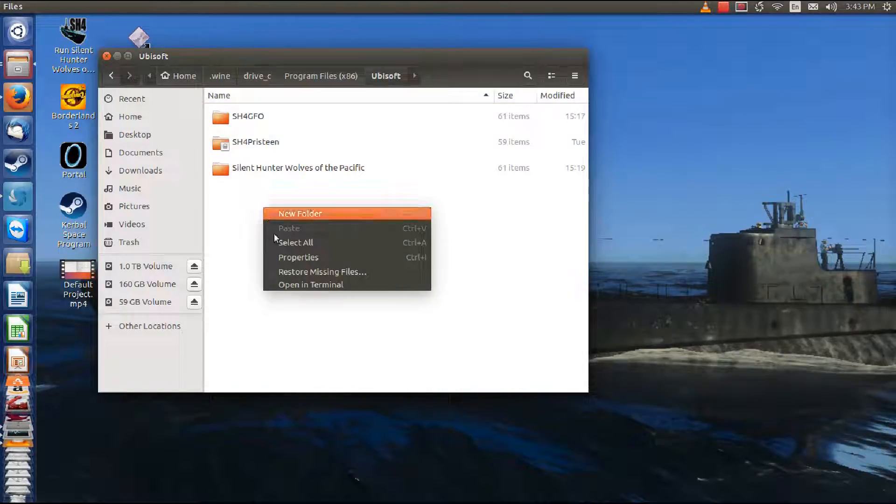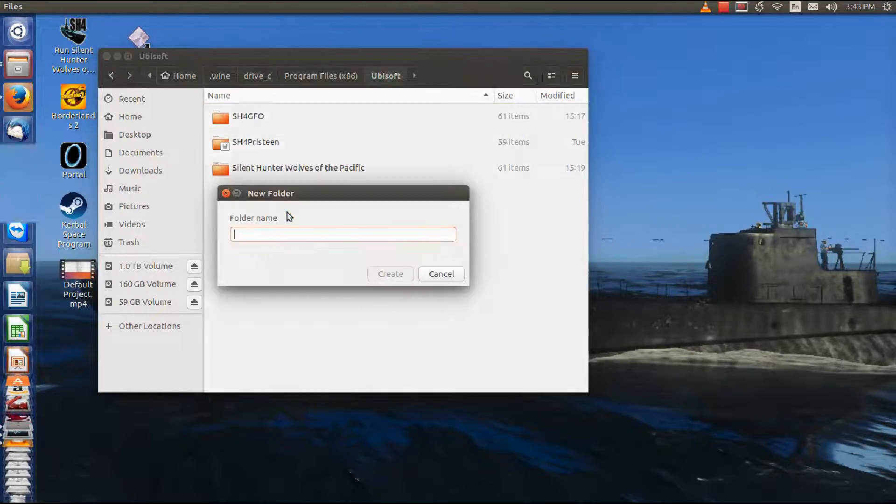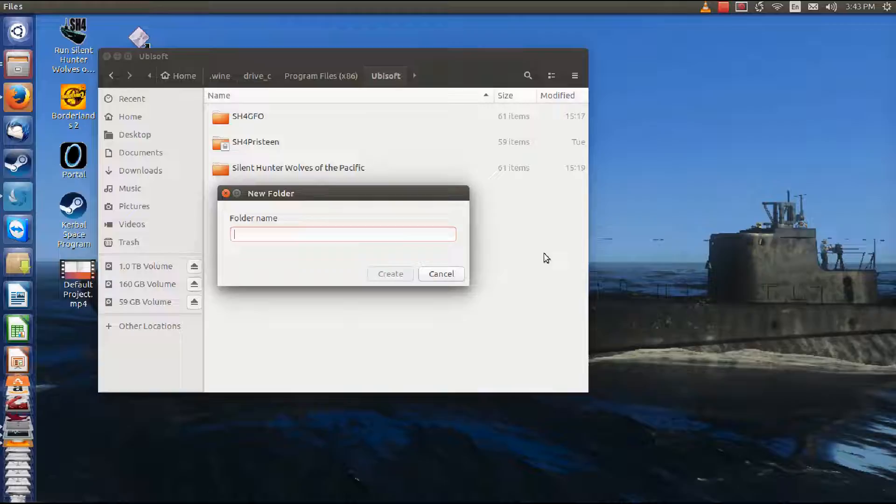We're going to create a new directory for our Follow the Rising Sun install. We're going to create one called FOTRS Ultimate.